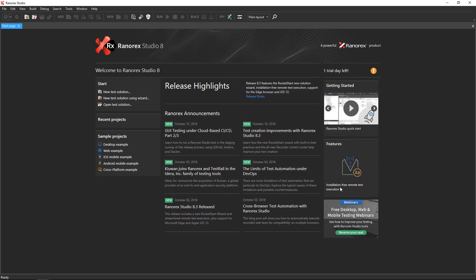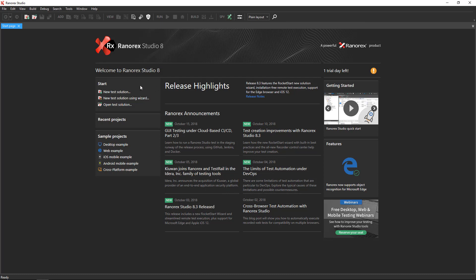The Ranorex Studio start page appears. The Start page contains information about your license, links to resources, recent projects, and sample projects. The Start section is where you can create a new test solution or open an existing one. A solution is the top level of organization in Ranorex Studio.